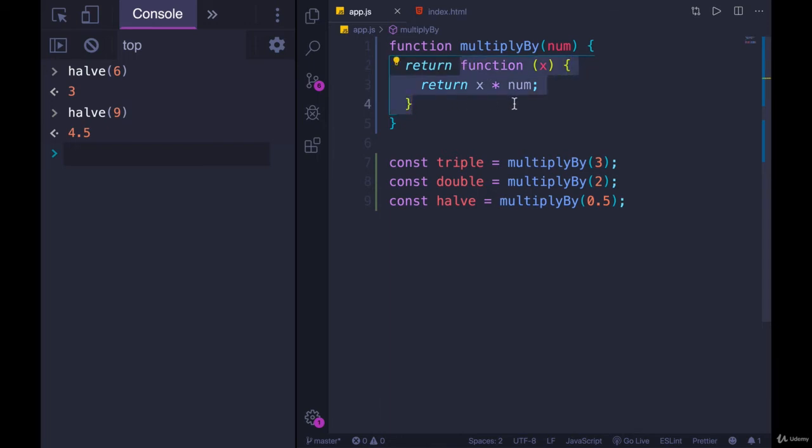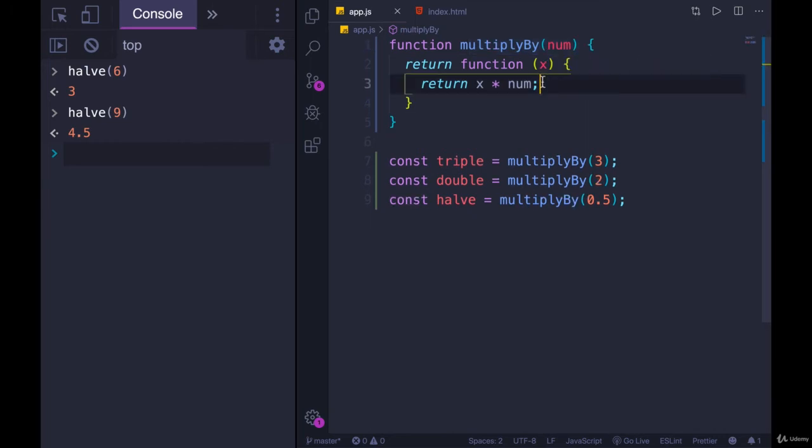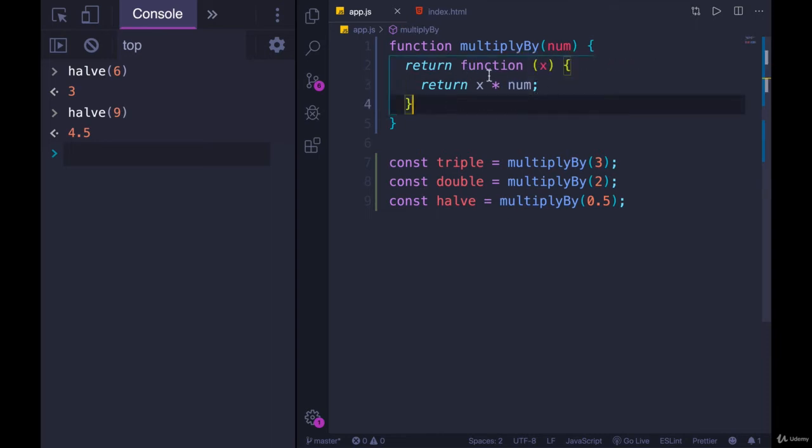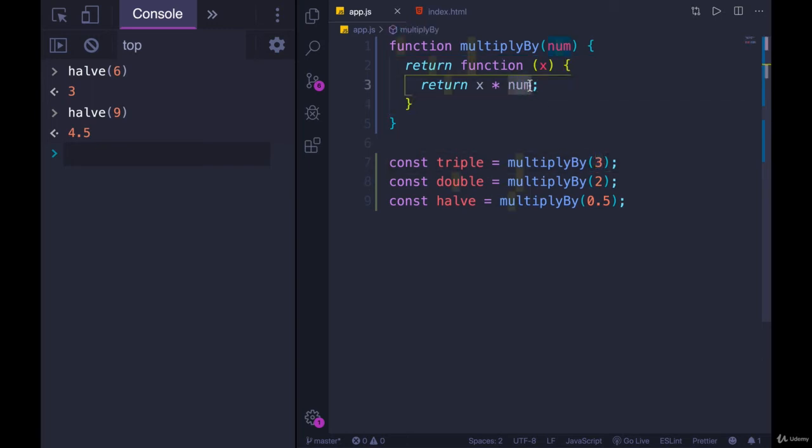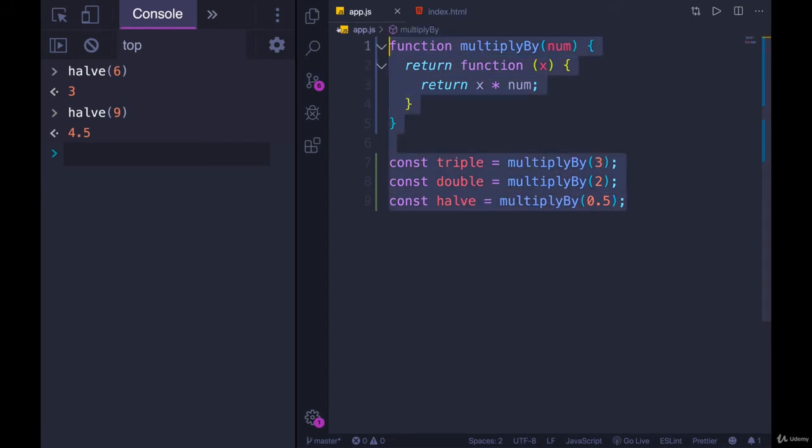Also, remember how we talked about this idea of lexical scope a couple videos ago. A nested function has access to the scope of its parent function. Num is not defined in this function, it's defined up here, but we have access to it, and it's returned, and num still has that value. It persists. So if we passed in three, num is always three in this function right here. Num is always two, num is always 0.5.